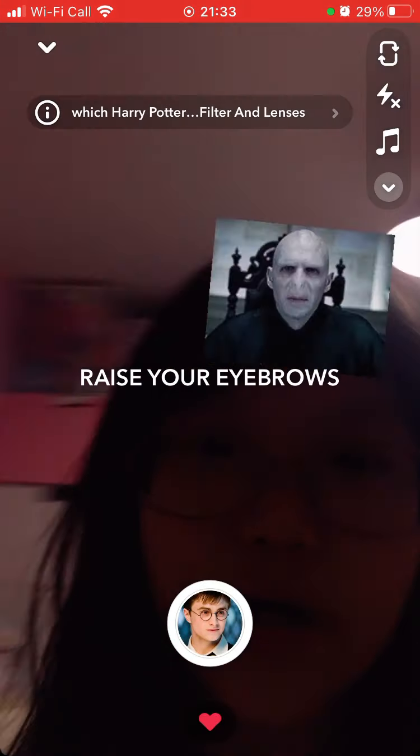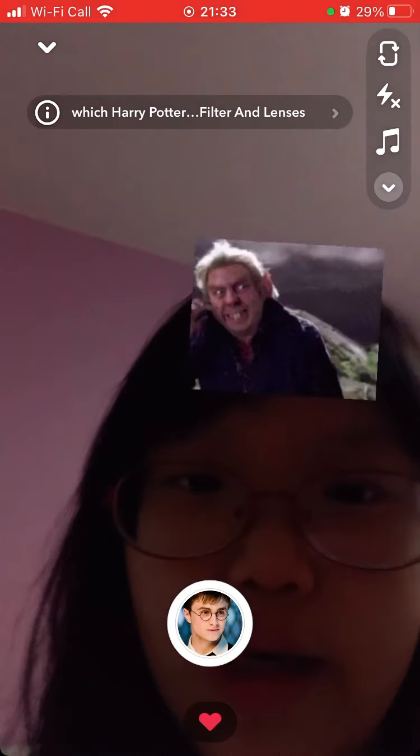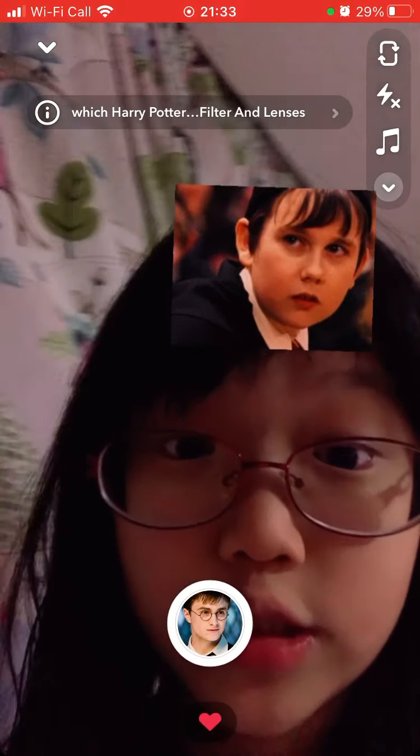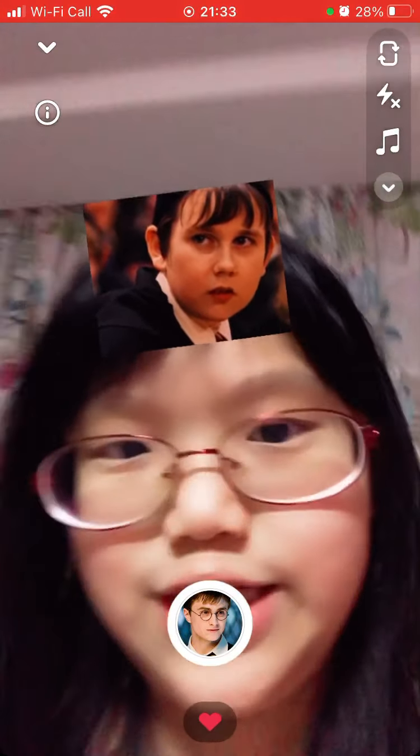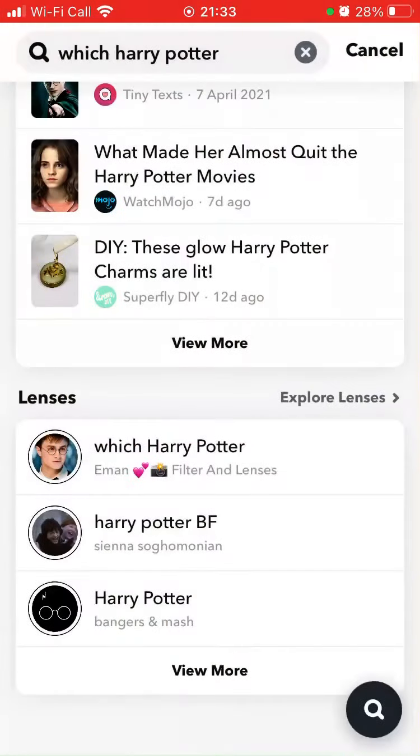Which Harry Potter character helps me get back on my feet? Neville. Well, we did kind of move in, so alright.